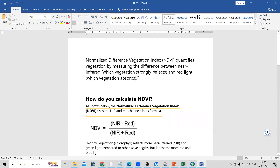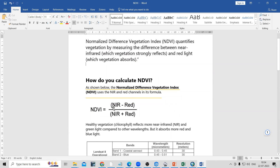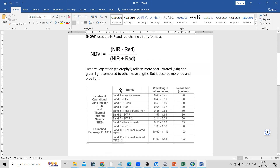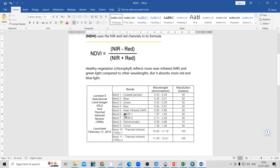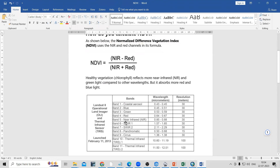Normalized Difference Vegetation Index, that is NDVI, quantifies vegetation by measuring the difference between near infrared — which vegetation strongly reflects — and red light — which vegetation absorbs. The formula to calculate NDVI is: NIR minus Red divided by NIR plus Red. In the Landsat 8 dataset, NIR is band number 5 and Red is band number 4. Using these two bands we can create an NDVI map.